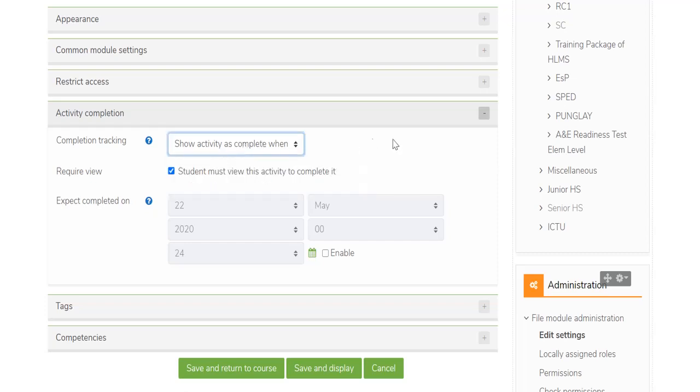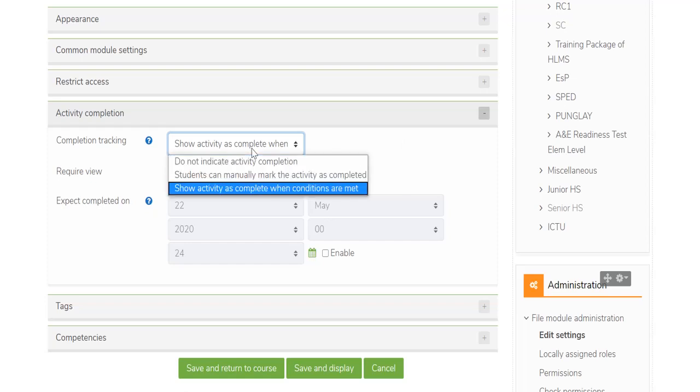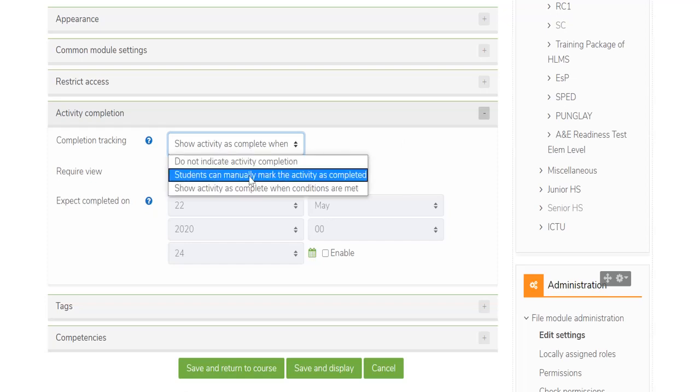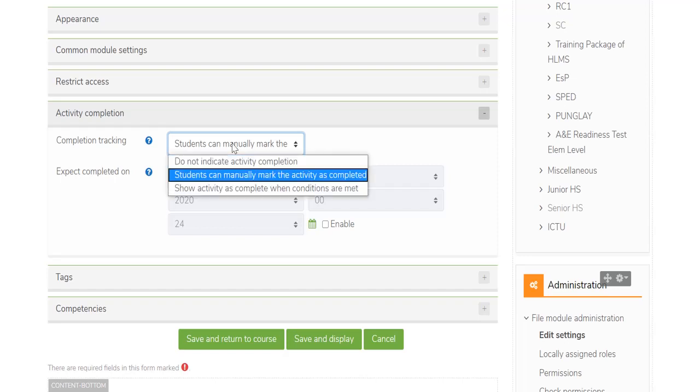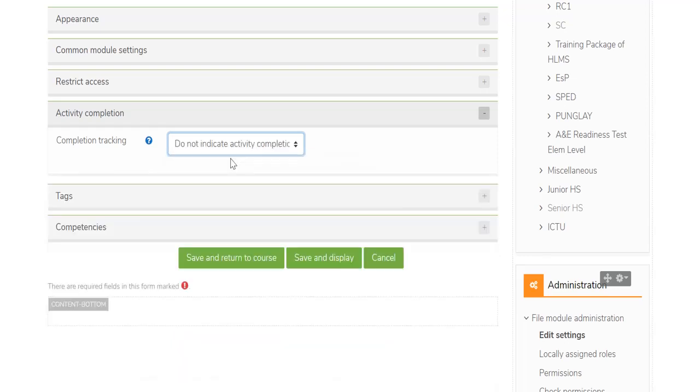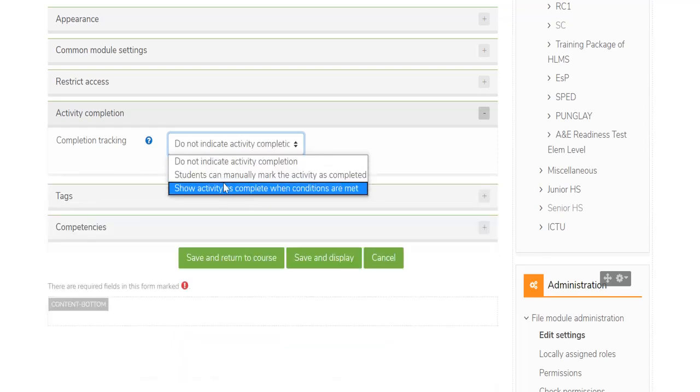This will automatically track the students if he or she completed the activity or not. The other options are: Students can manually mark the activity as completed, and do not indicate activity completion.